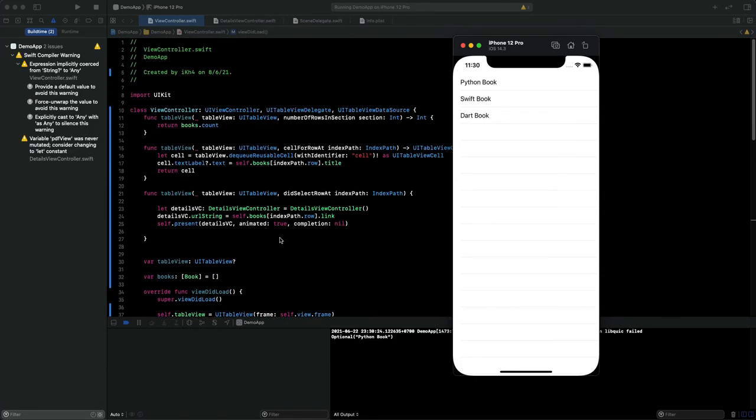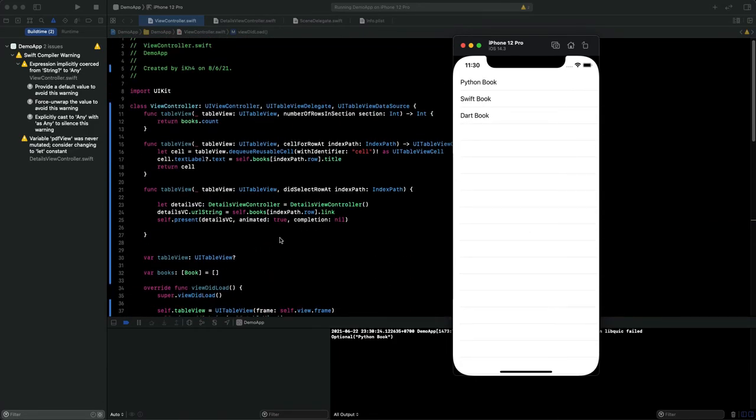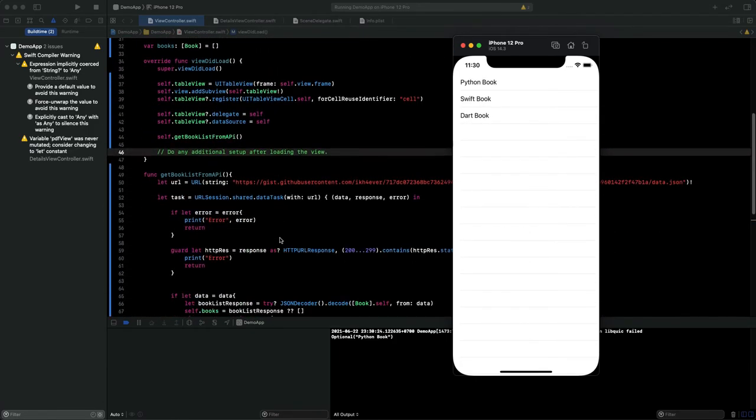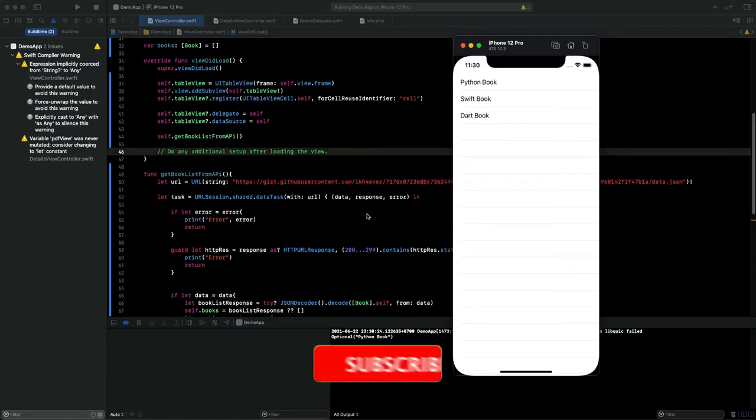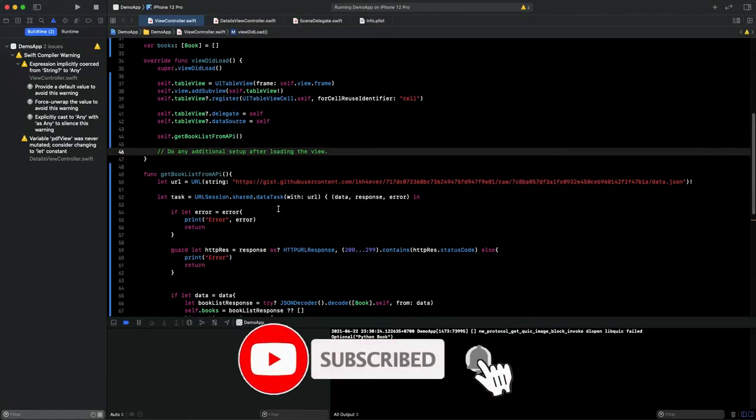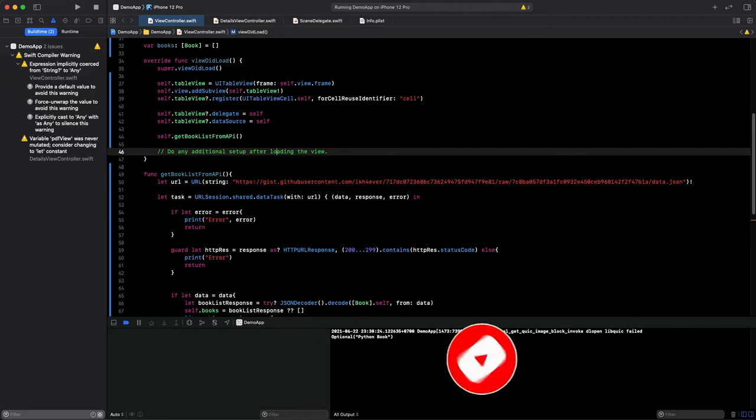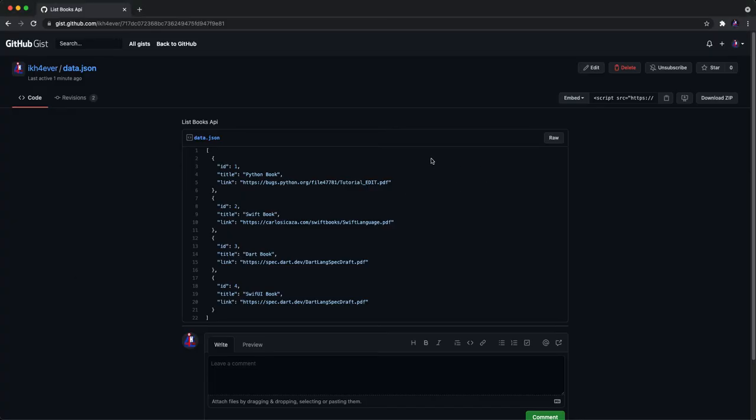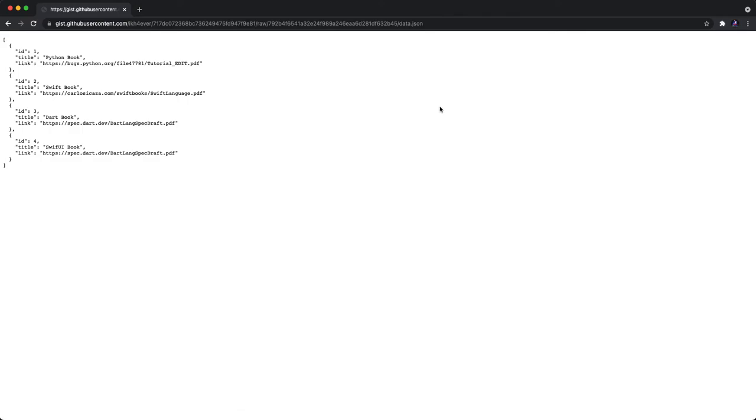The problem is the link. Every time you update your data, your link will generate a new link. So you cannot use the old link.